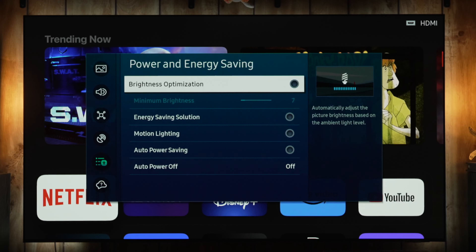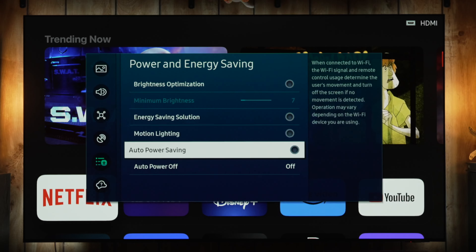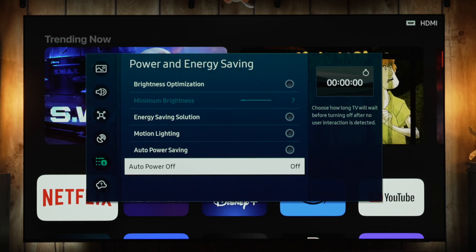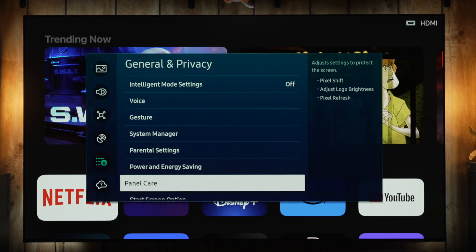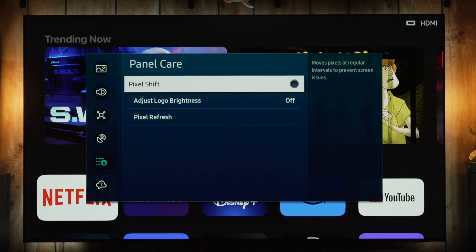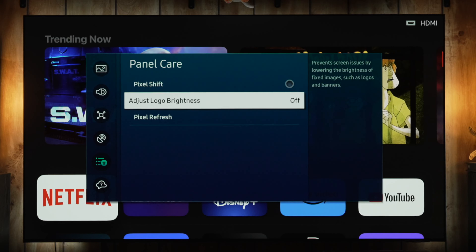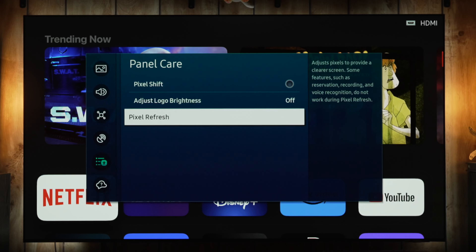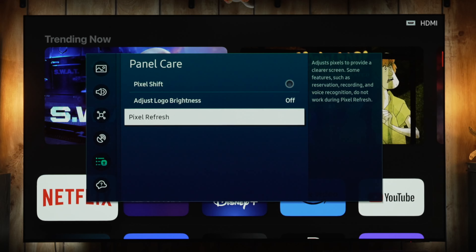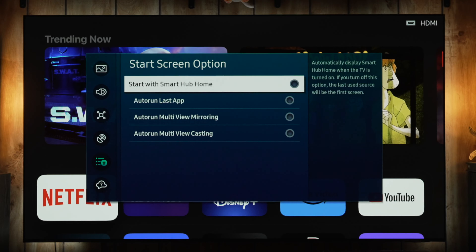Going down to Power and Energy Saving: in this video we're only using Filmmaker and Movie mode for content viewing, and only Filmmaker SDR will have brightness optimization on — you'll need to turn it off while in Filmmaker SDR. Under Panel Care, pixel shift does move the image quite a bit and can make the top bezel look much larger, so I like to turn that off. Adjust Logo Brightness detects logos and static elements and dims the image, which many find distracting — though you can leave those enabled if you're worried about burn-in.